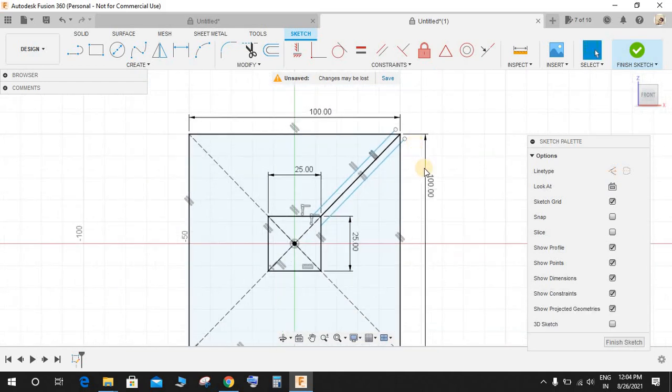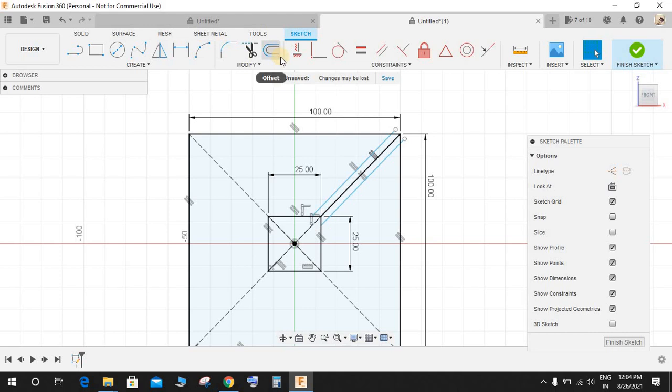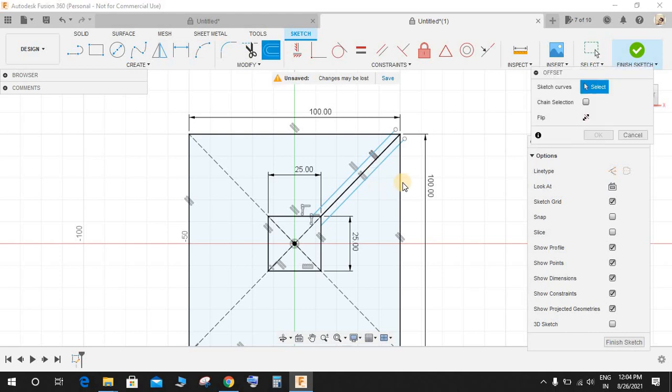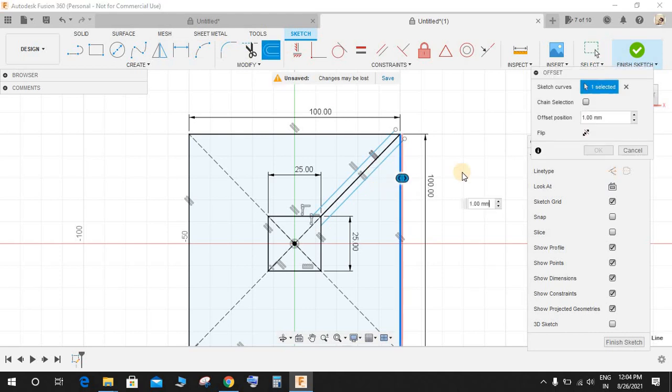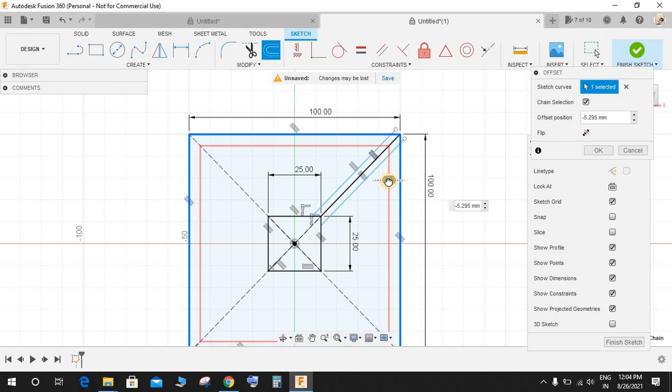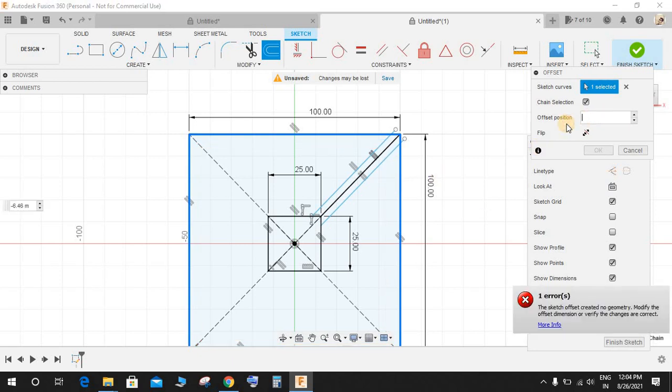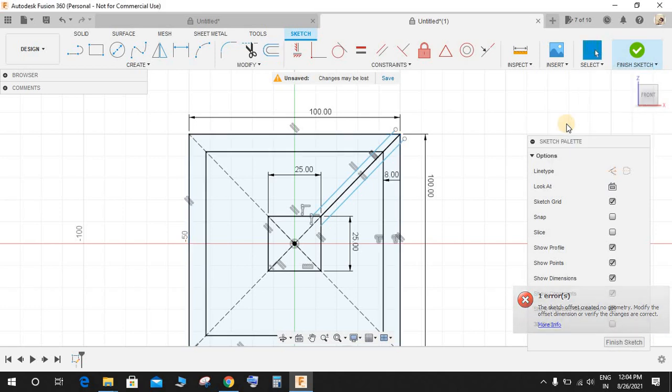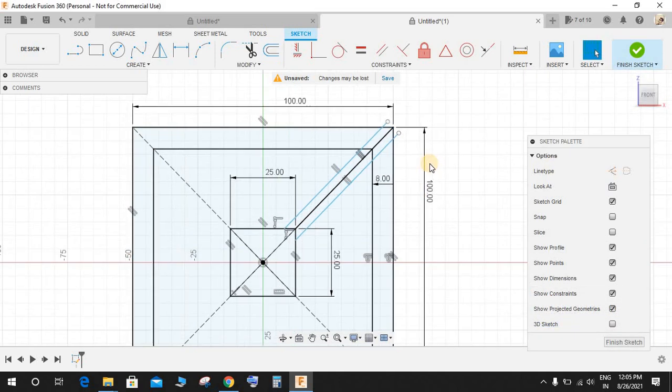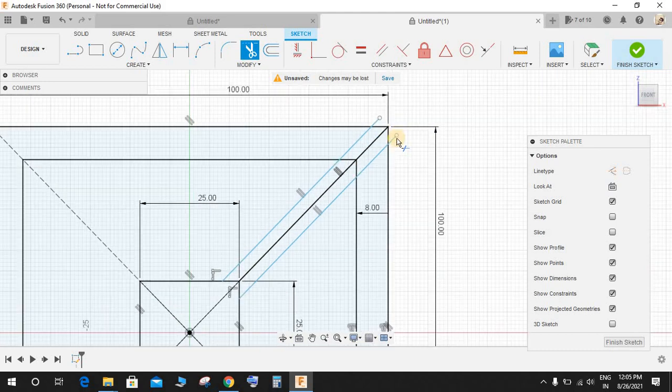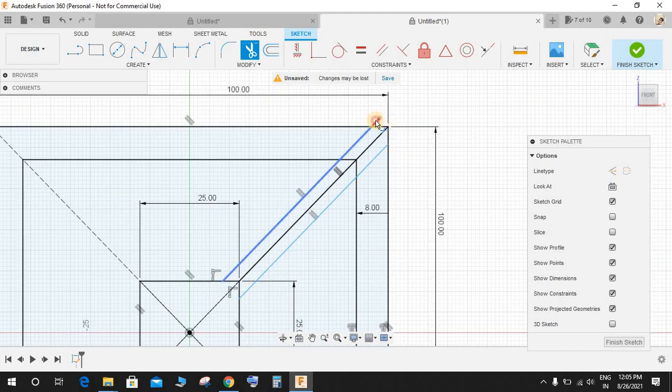Now what I am going to do is press Offset again and select this line and make the selection as chain selection and extrude it downwards up to a distance of minus 8 like this. Once done press T for Trim and trim these lines.